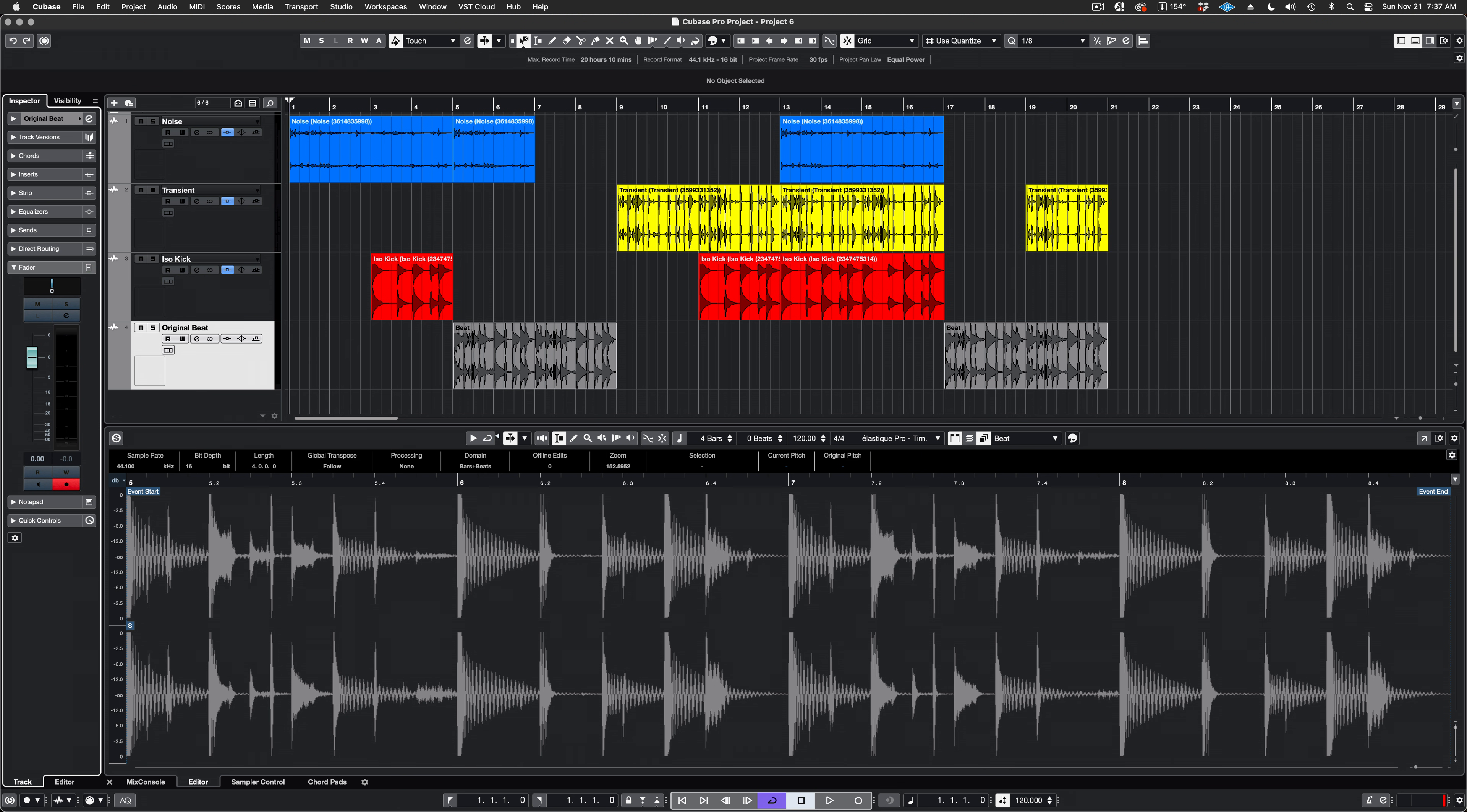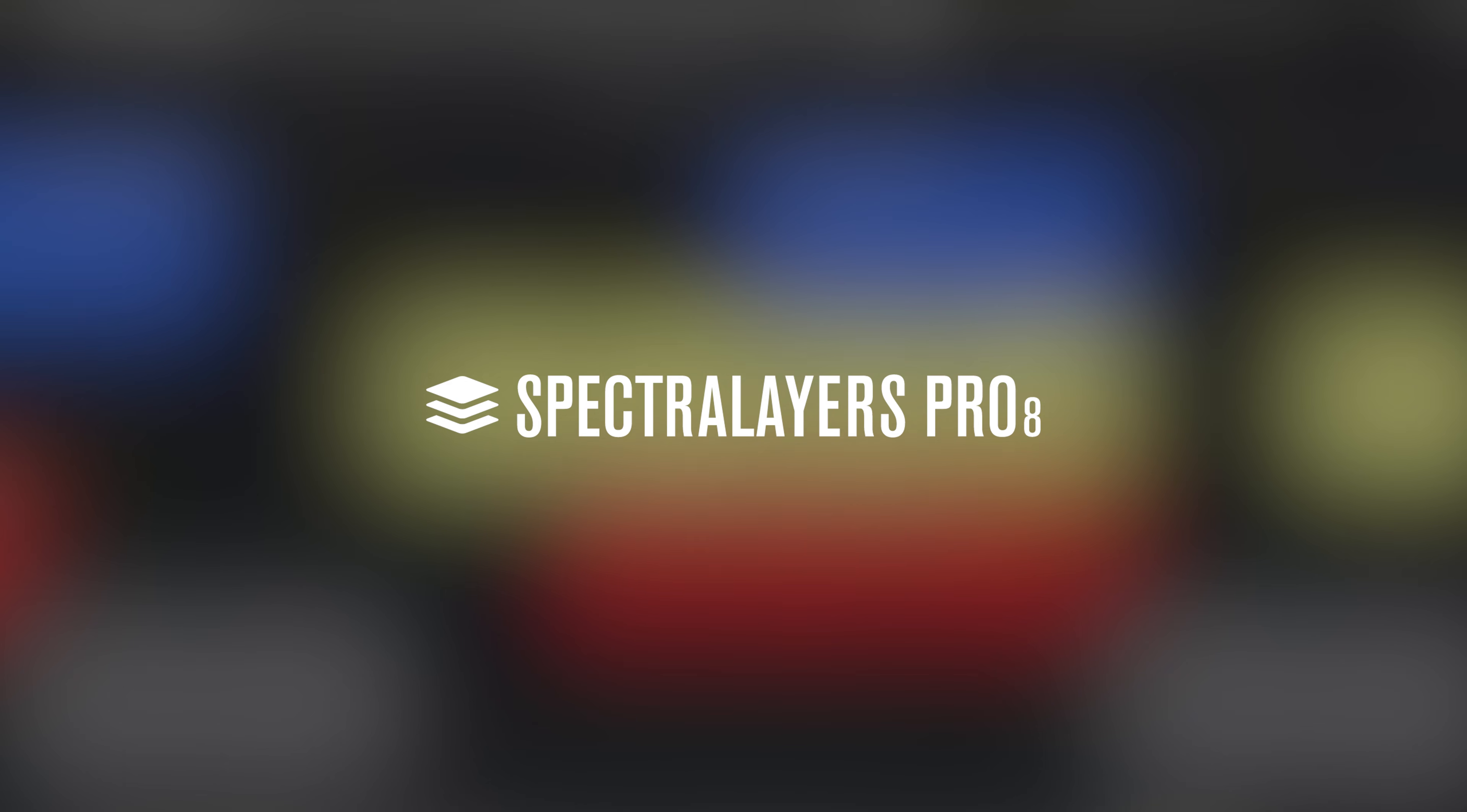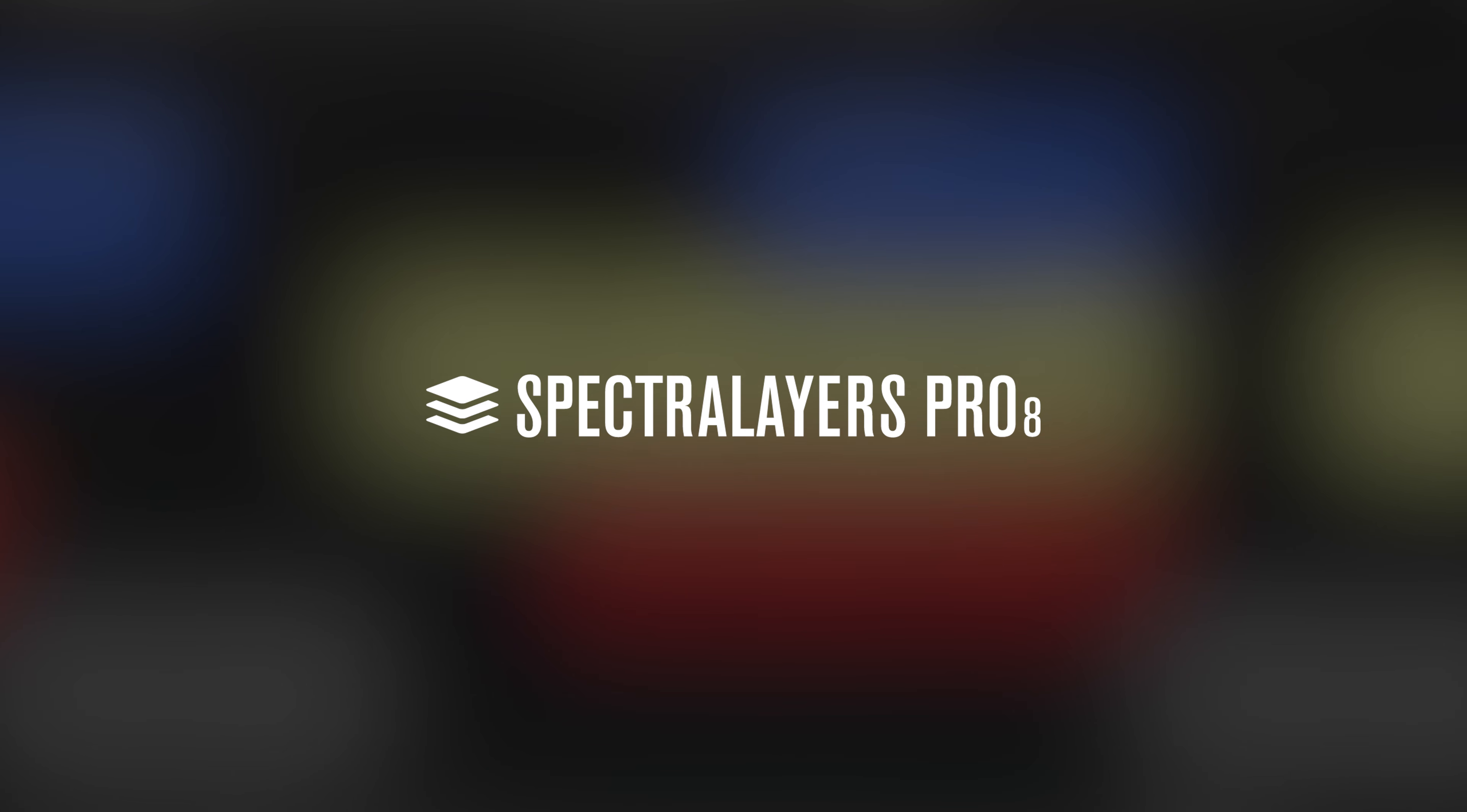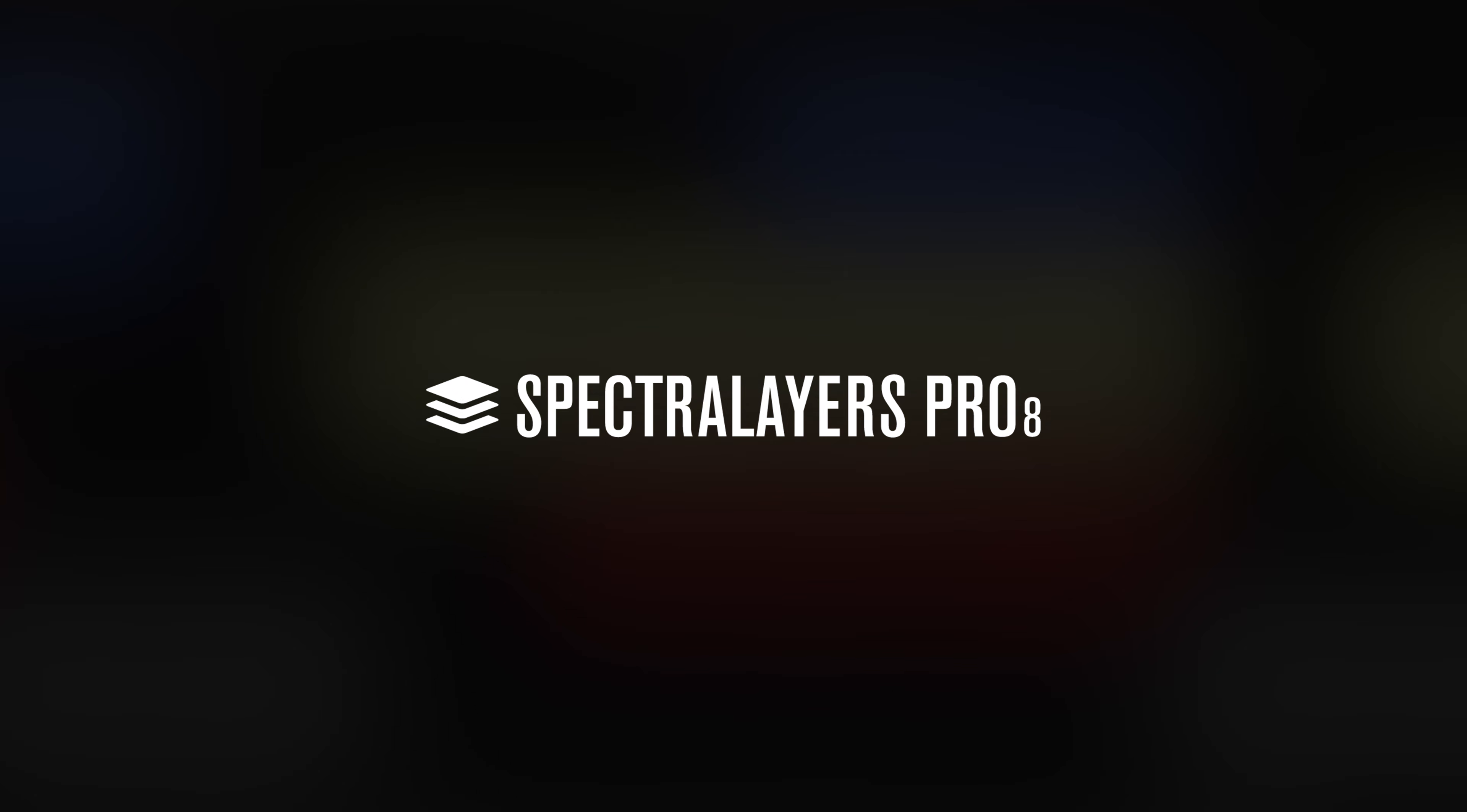Sonic deconstruction like this is a lot of fun, and it's easy. ARA2 makes it possible to work in SpectraLayers and Cubase as if they were a single application. It's a remarkable convergence of technologies, and there's nothing else like it.